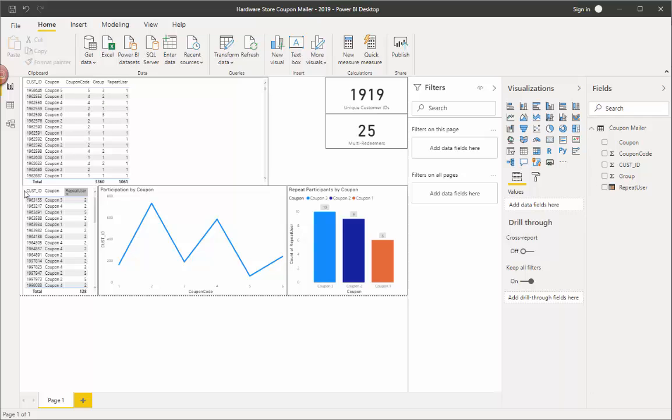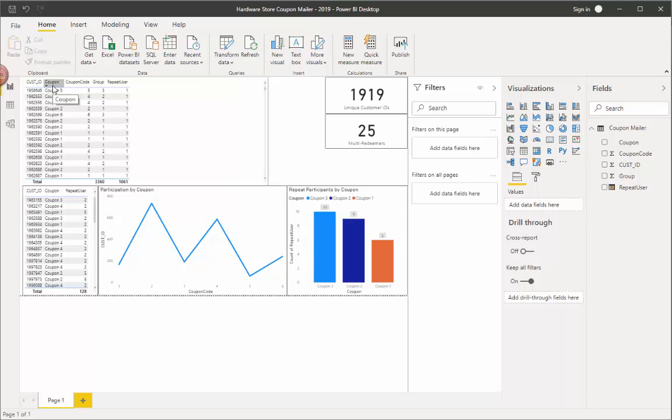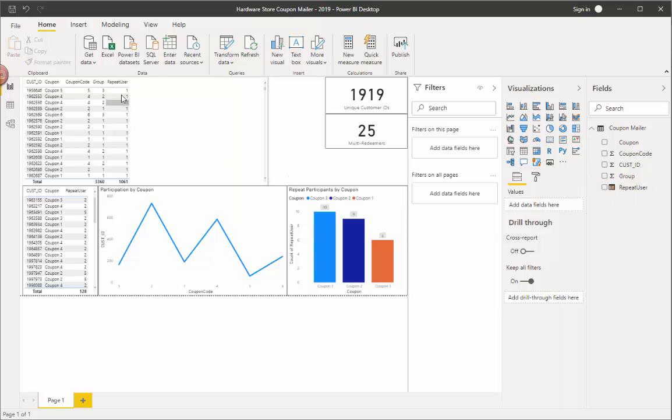So they want to make sure that they just use one coupon per person and per group. So what we're going to do here is we're going to use DAX. Obviously DAX is the code set for Power BI. And what we're going to do is you have seen the data. We have customer ID, household ID, which I'm not using here, coupon, coupon code, and group.